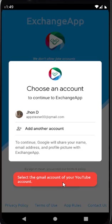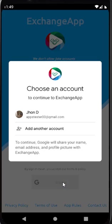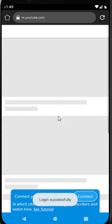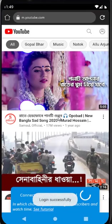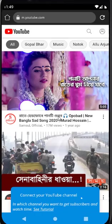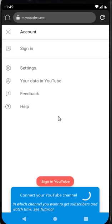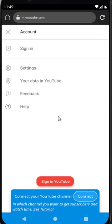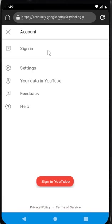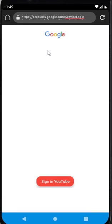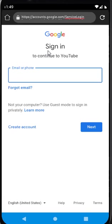Now select the email ID of your YouTube channel. Once login is successful, YouTube will ask you to log in to your account. Click on Sign In and complete the login to your YouTube account.